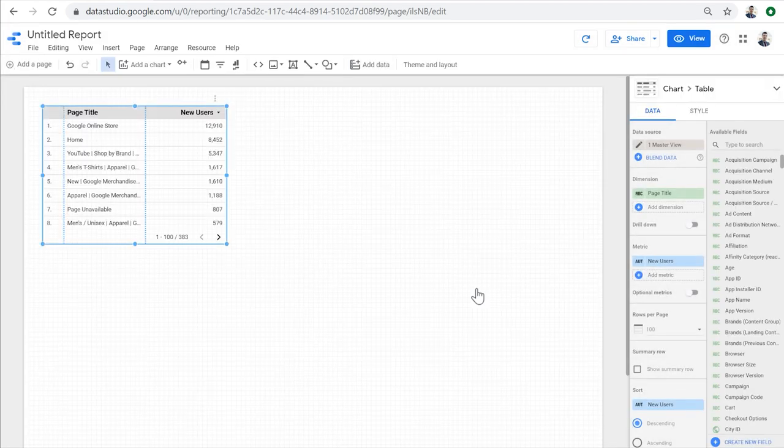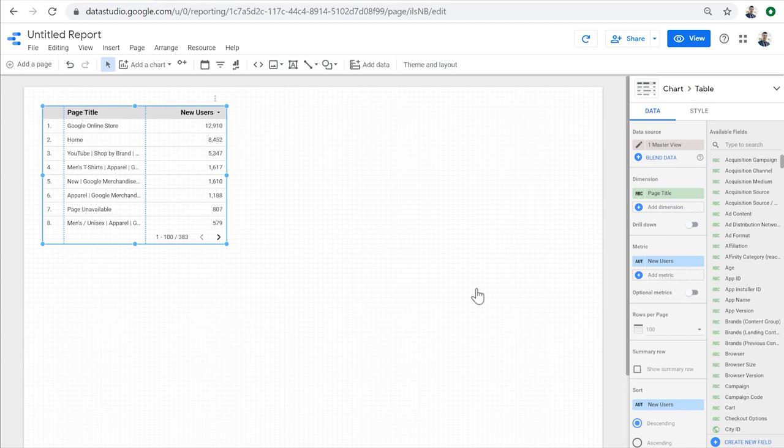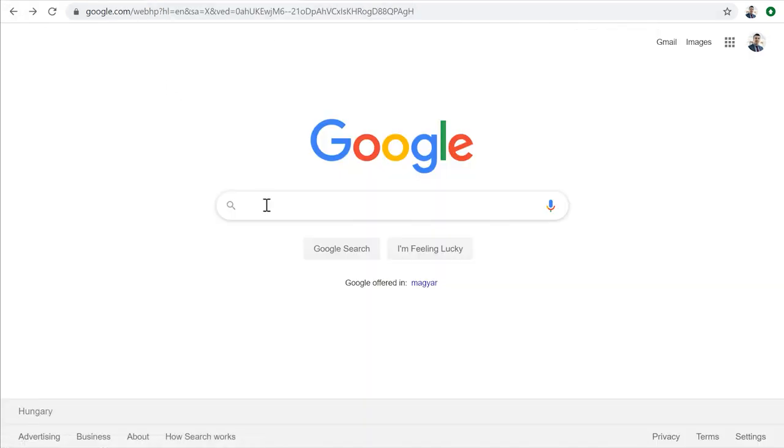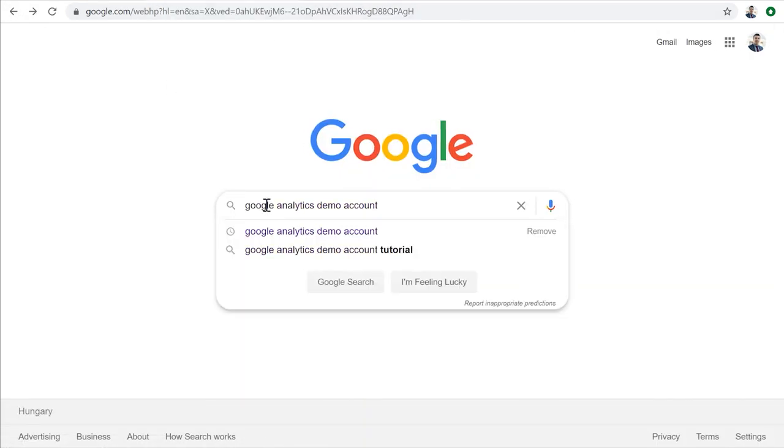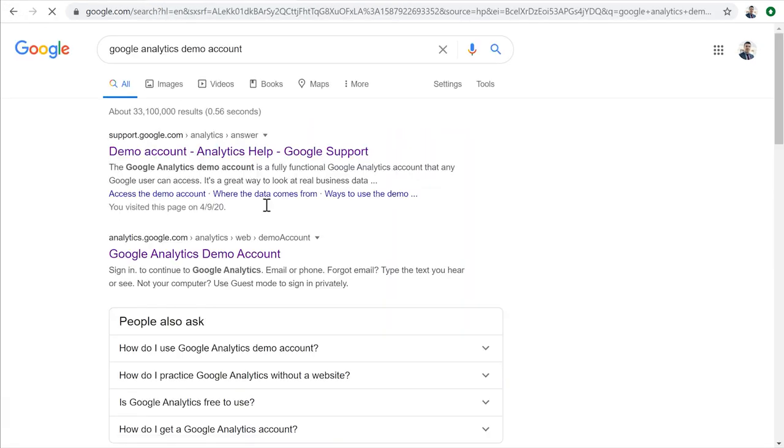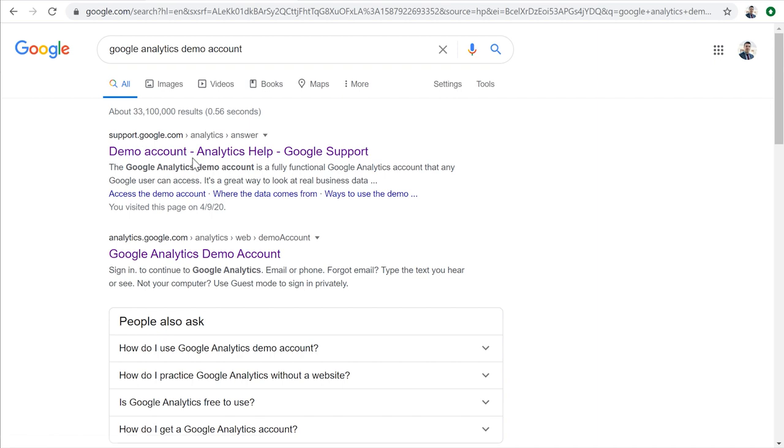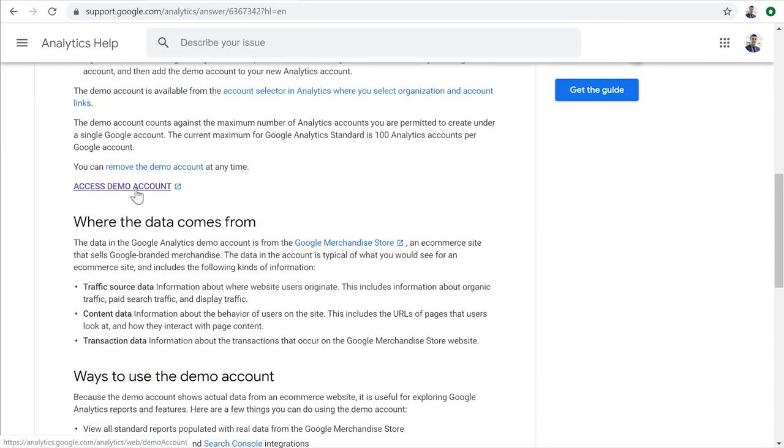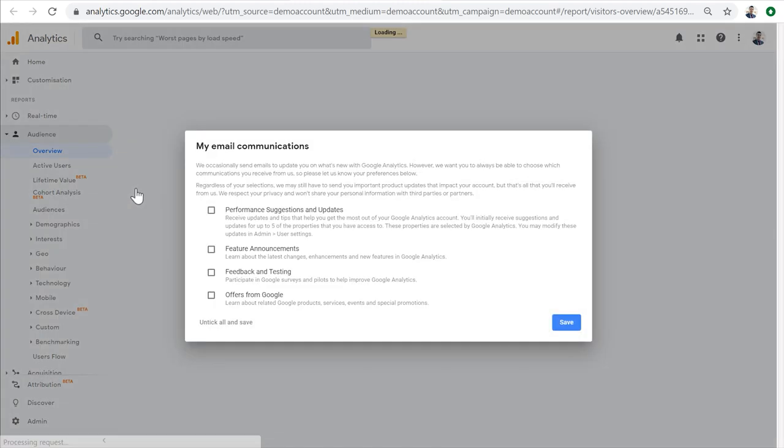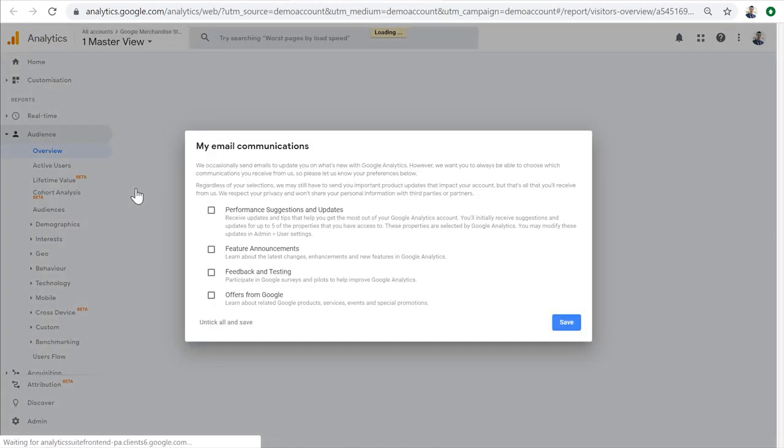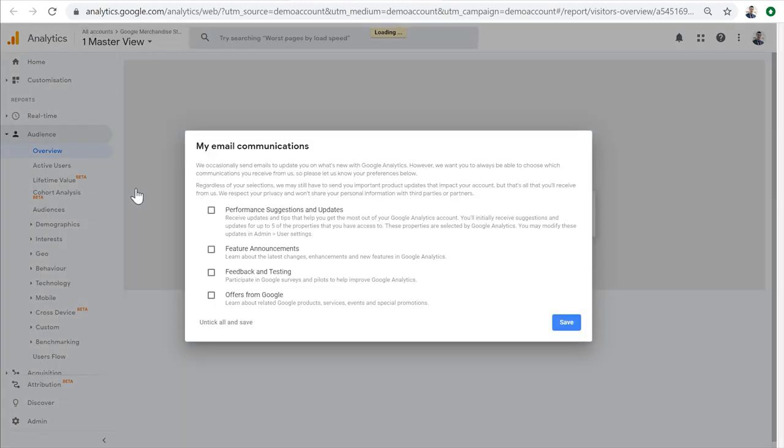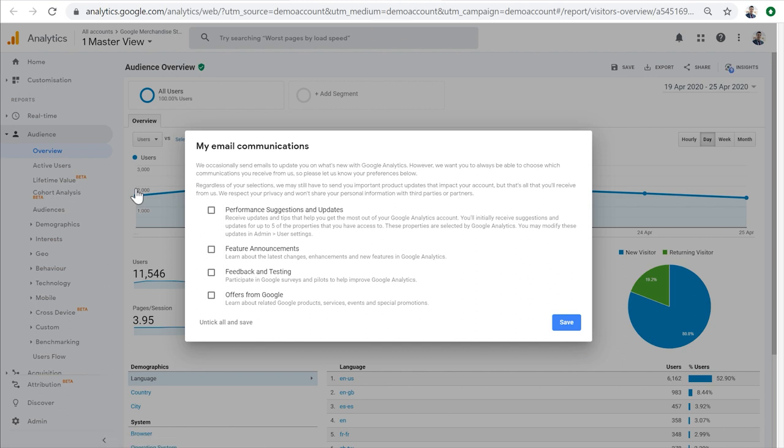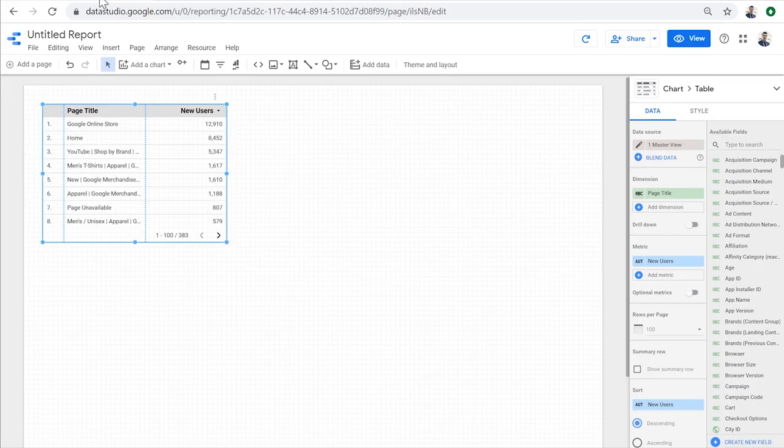If you don't already have access to Google Analytics demo account, I'm going to show you how to get access. It only takes a few steps. You just need to search for Google Analytics demo account. It's usually the first result. You click on the result, then you scroll down and click access to demo account. Then you'll be redirected to your Google Analytics interface, from where you need to agree to the terms to get access to the GA demo account. Okay, so let's go back to our reports.